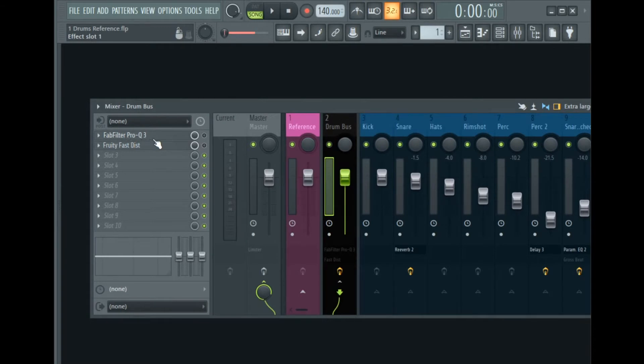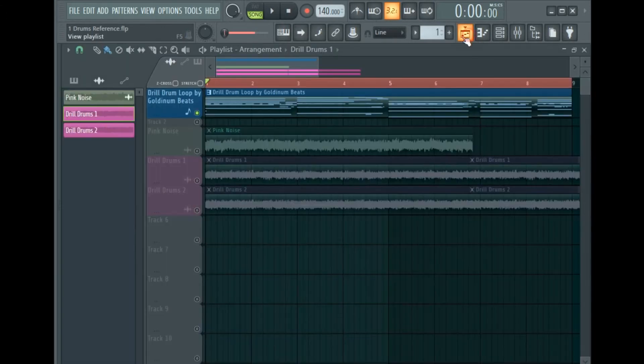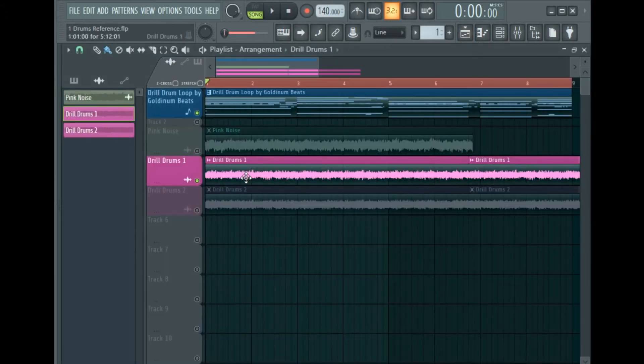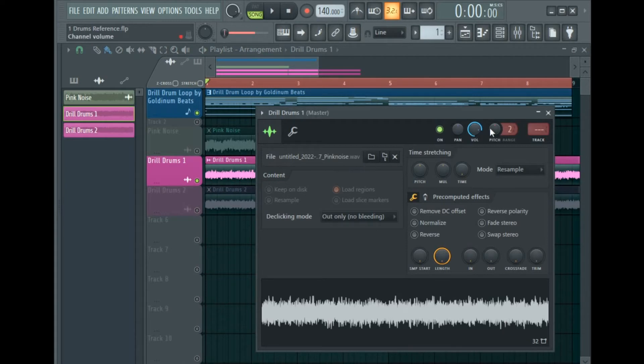But before we go to FabFilter Pro-Q 3, you need to sidechain the reference to the drum bus. So first you need to route your reference or EQ'd pink noise to any mixer track and sidechain that mixer track to your drum bus. In this case we're going to route it to mixer track one.